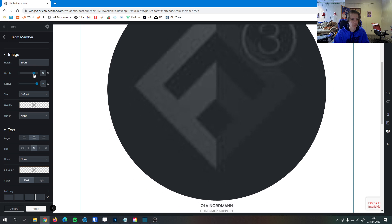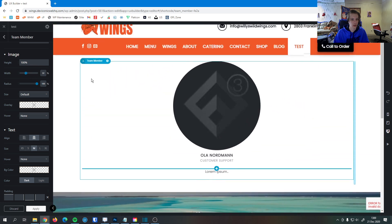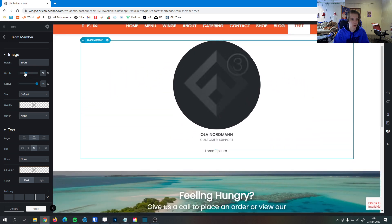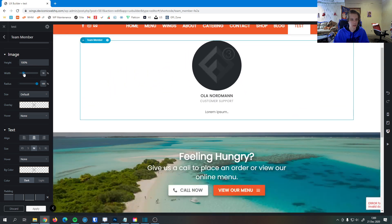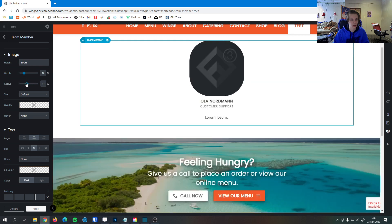So now whenever I change the width of the image, the height scales automatically. That's a good width right about there. You can see changing the radius changes how round the image is.